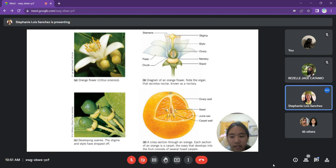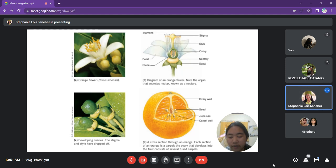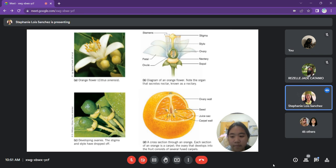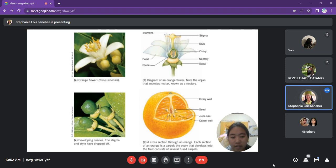The stigma is the part of the pistil where pollen germinates. The style supports the stigma and connects it to the ovary. The ovary is the female organ of a flower and contains ovules, which develop into seeds upon fertilization. Nectaries are often found at the base of the stamens and provide food rewards for insect and bird pollinators. The sepals are modified leaves that protect the flower buds. The ovule is the organ that forms the seeds of flowering plants. The petals are modified leaves surrounding the reproductive parts, often brightly colored or unusually shaped to attract pollinators.